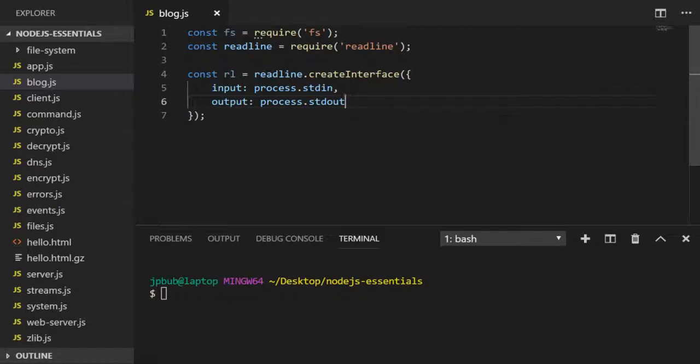I'm setting the input and output properties to the standard input and output streams available on our process object. You'll see how this works in just a second, but first let's set up some information about our blog post.